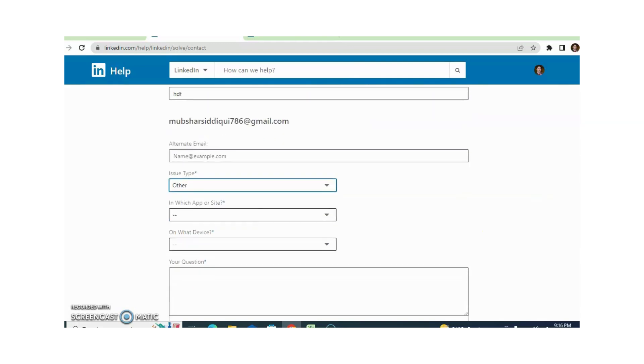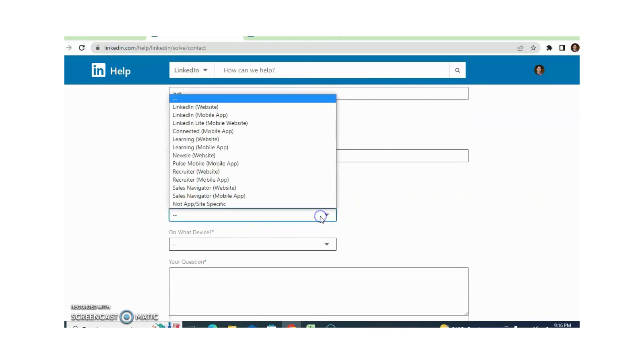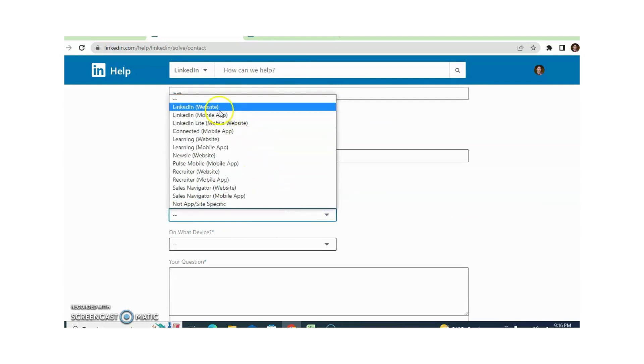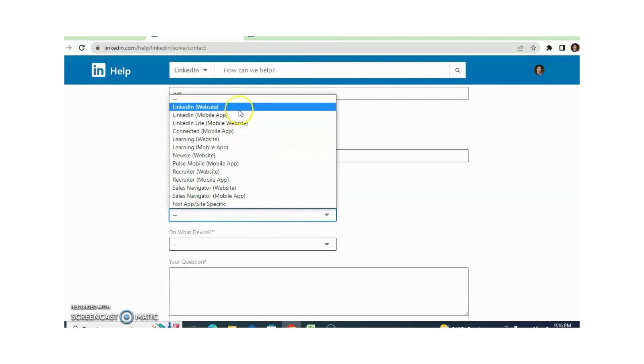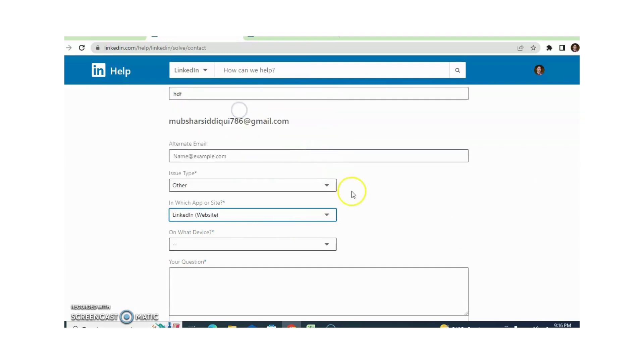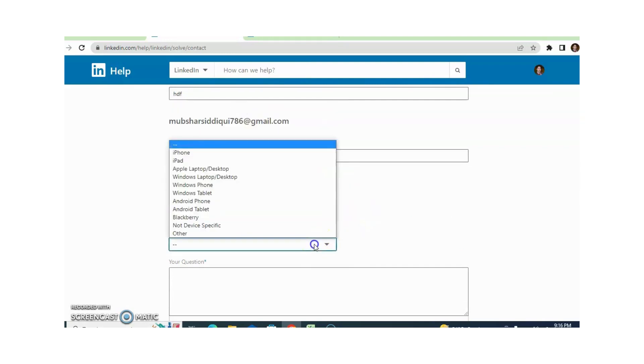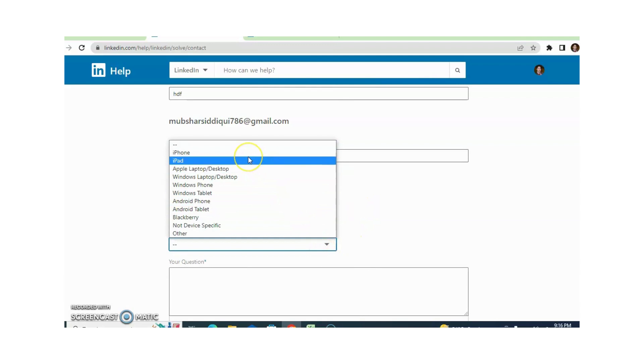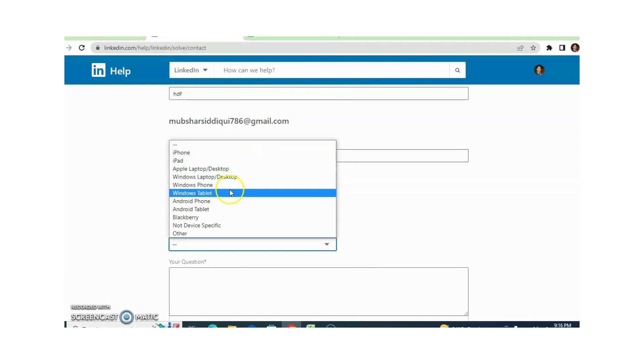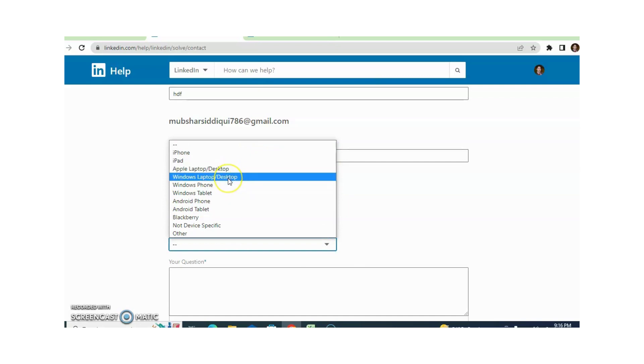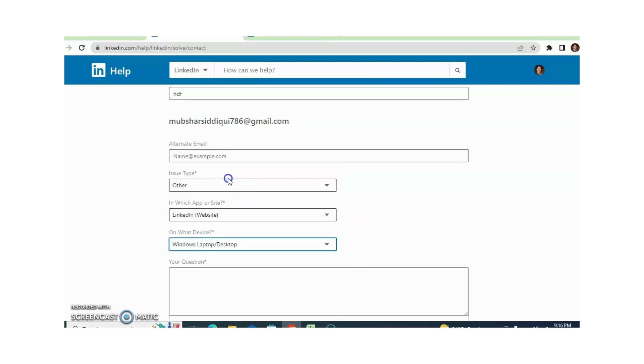Here you need to select in which app or site - LinkedIn website or LinkedIn mobile app. You can select according to your requirement. And which device - you need to click on your device name, Windows phone, Windows tablet. You can select according to your requirement. This time I am selecting Windows laptop and desktop.